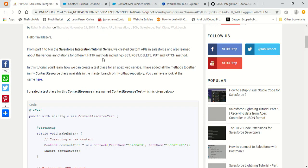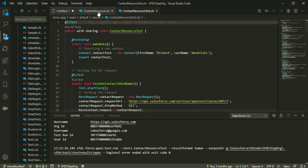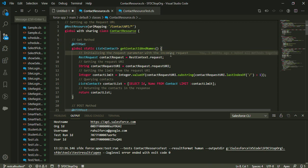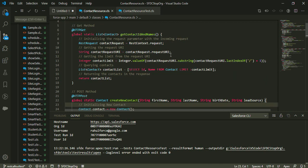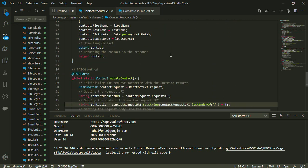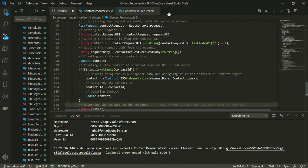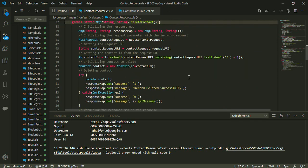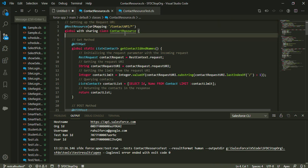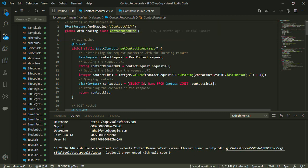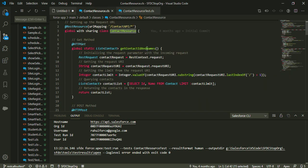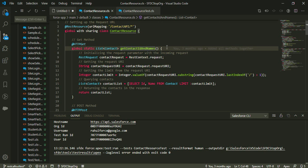I have updated my contact resource class with all the methods — with the GET annotation, POST annotation, DELETE annotation, PUT annotation, and PATCH annotation. I have covered all five HTTP methods here and combined them together in my contact resource class. Our task for this tutorial is to create a test class for the contact resource class, which is a custom API made in Apex.